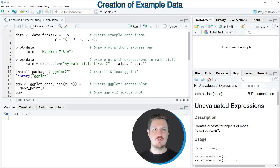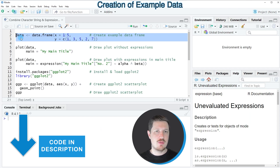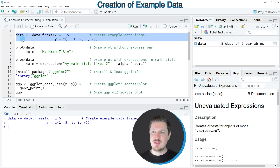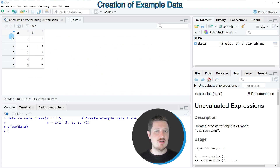All examples in this video are based on a data frame created with lines 2 and 3 of the code. After running these lines, a new data frame called 'data' appears at the top right of RStudio. Clicking on it opens a new window showing the structure of our data frame, which contains 5 rows and 2 columns: X and Y.